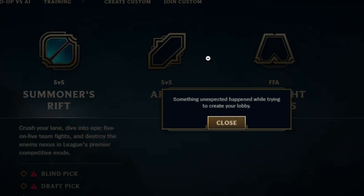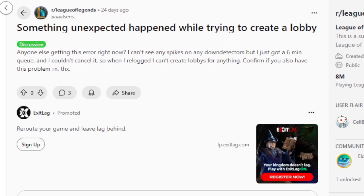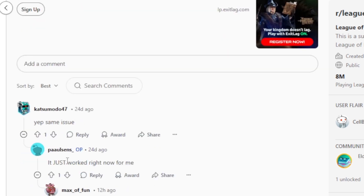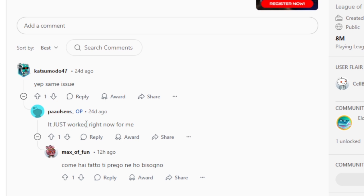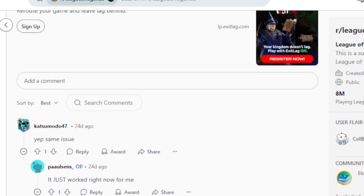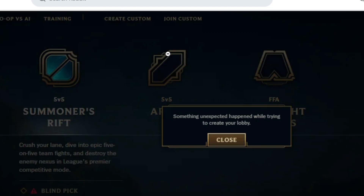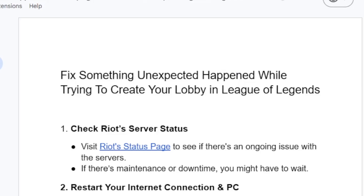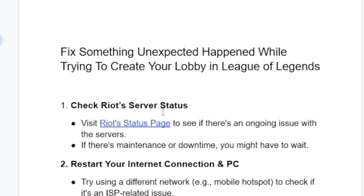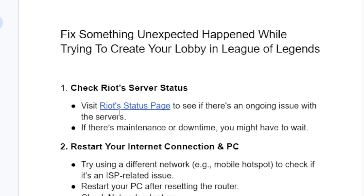If you go to Reddit you can see someone who is also facing the same problem — 'something unexpected happened while trying to create a lobby' — and their response says 'it just worked right now.' So you can try to wait for a few hours and the issue may resolve by itself.